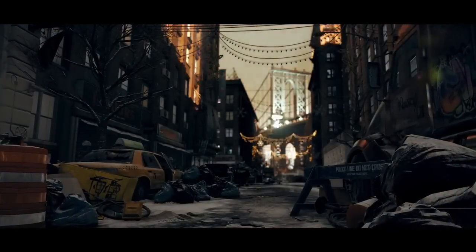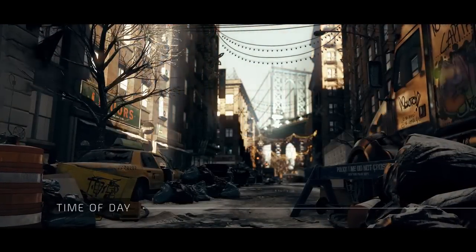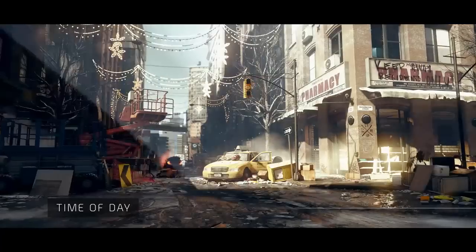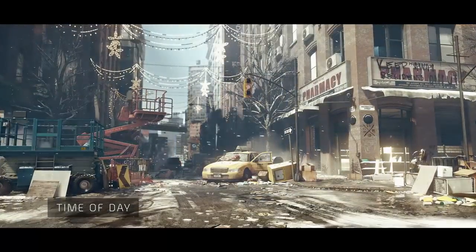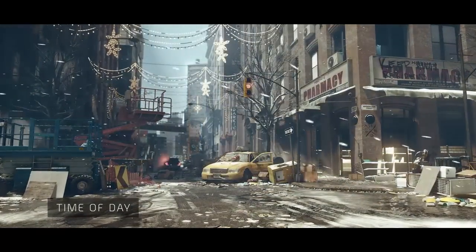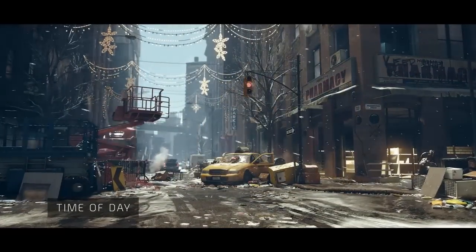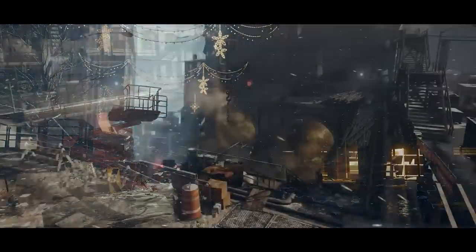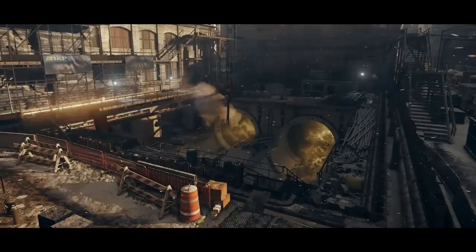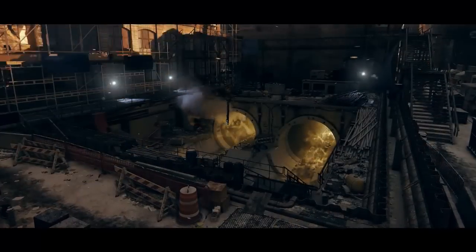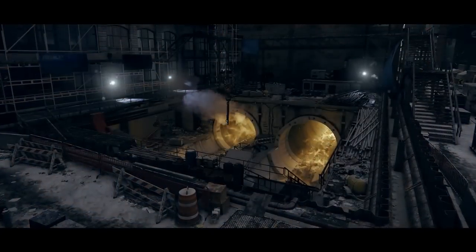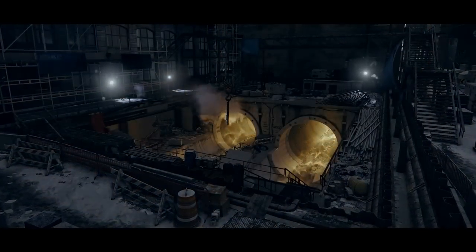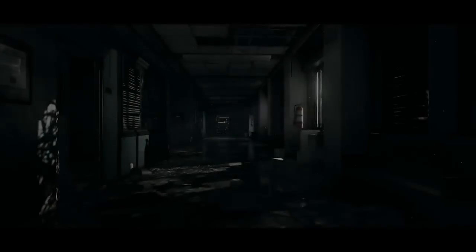This chaotic and decayed New York City is enhanced by a dynamic day-night cycle. The rendering engine supports volumetric lighting to add atmosphere throughout the environment.